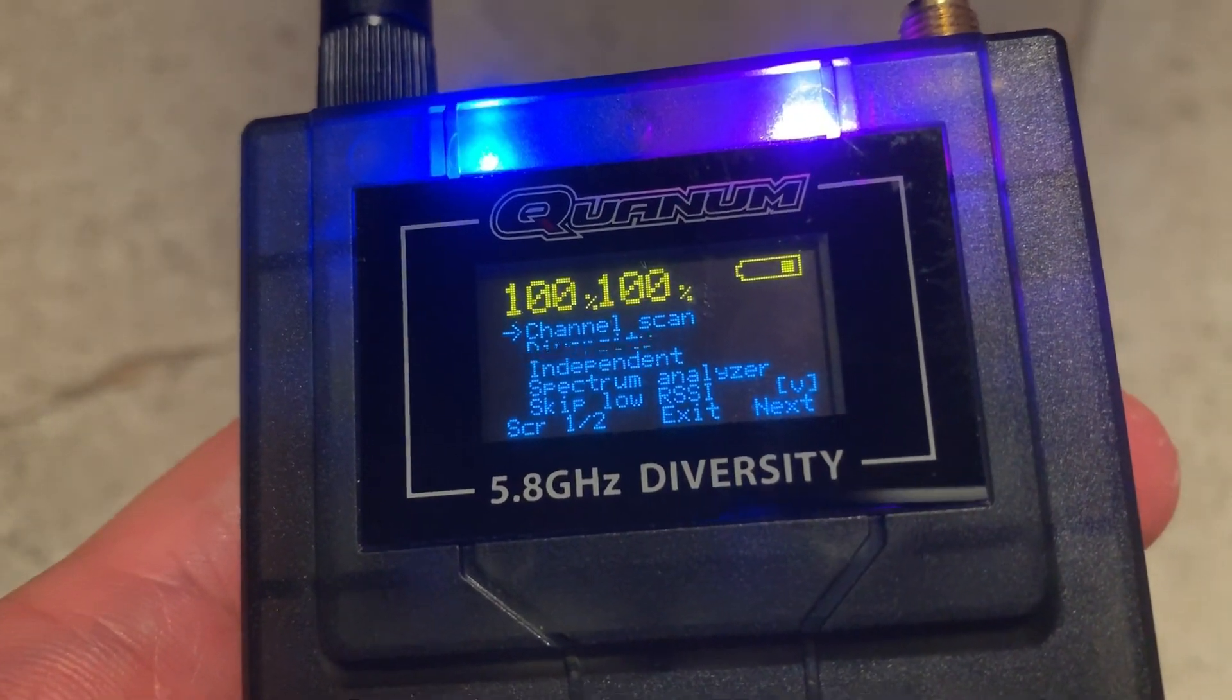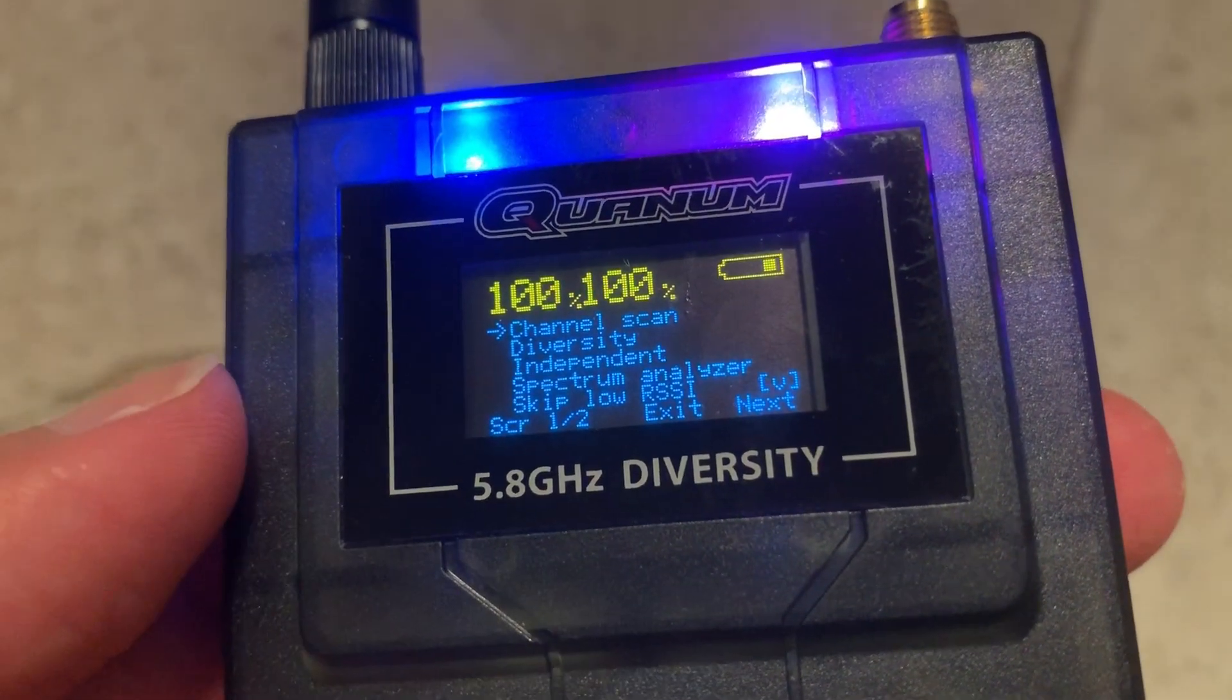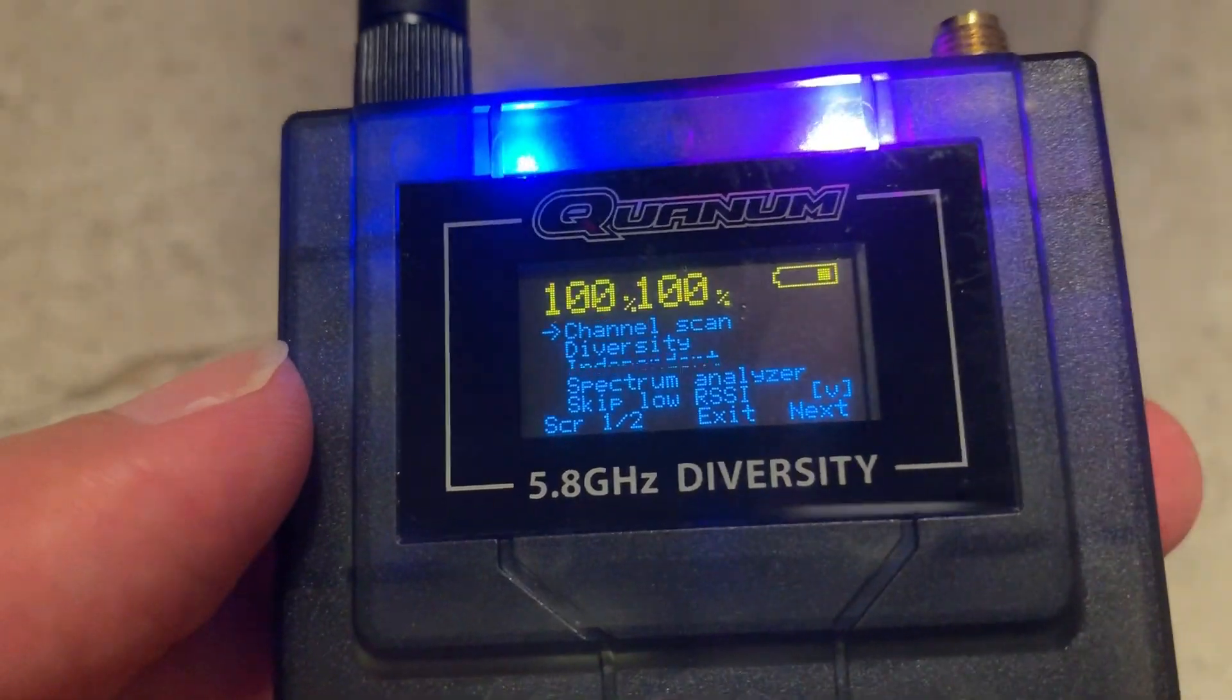Hi everyone, welcome back to my channel. In this video, I'm going to talk about a spectrum analyzer for FPV.